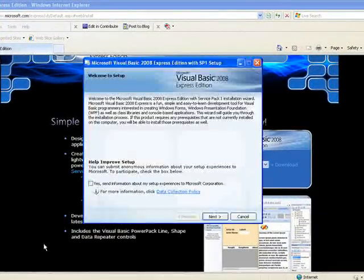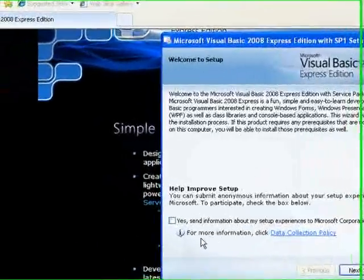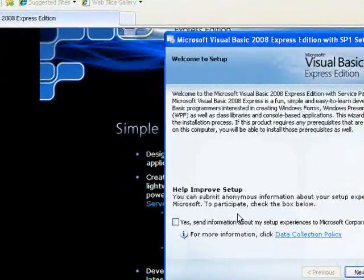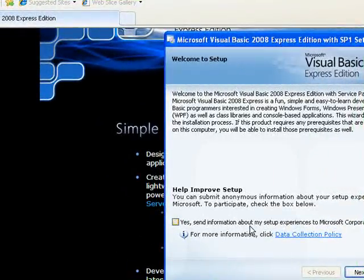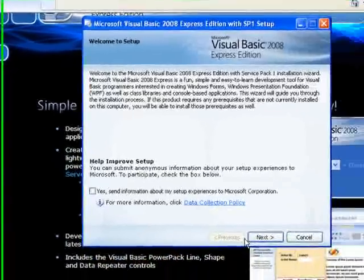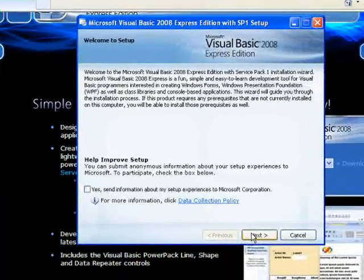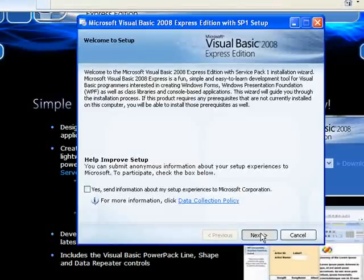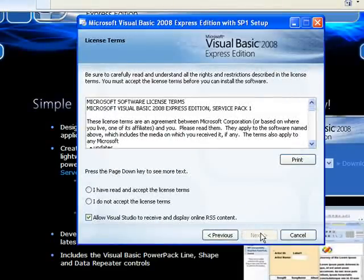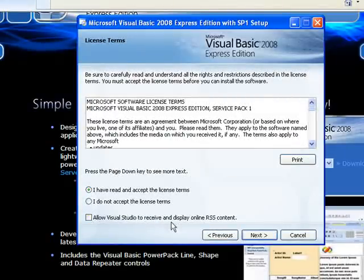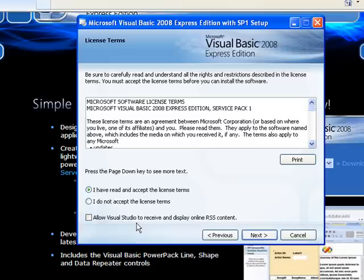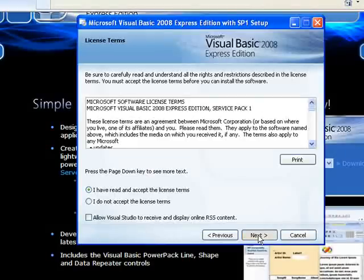Once setup has finished extracting the files, you'll get this dialog box up. They ask you, do you want to send information? I don't bother with that. Go to Next. You obviously have to accept the license terms. I turn the RSS content off because I don't want internet traffic cluttering my computer. Go to Next.